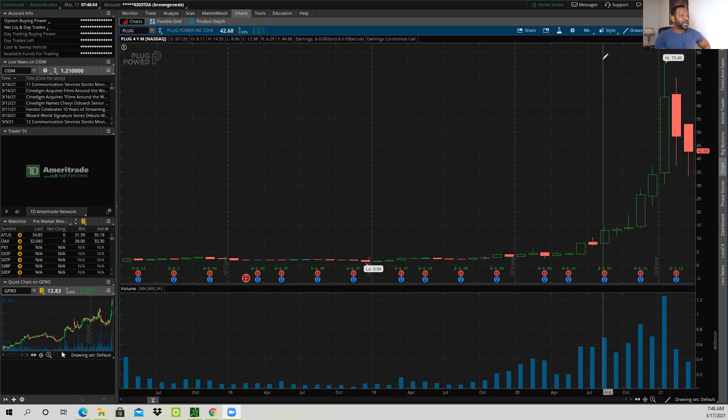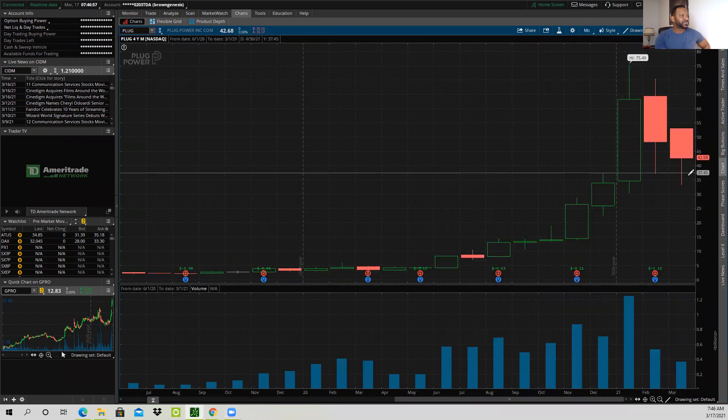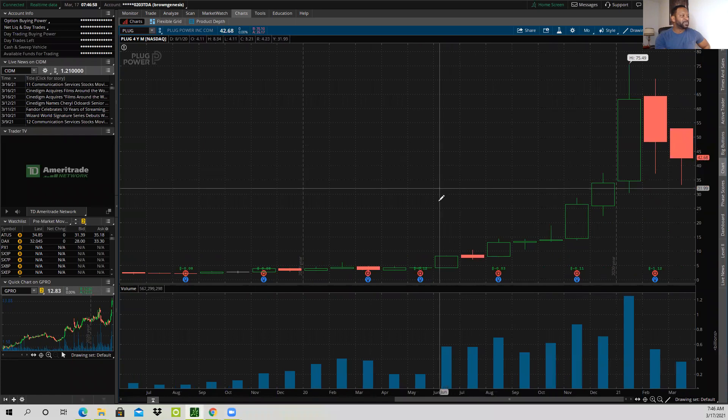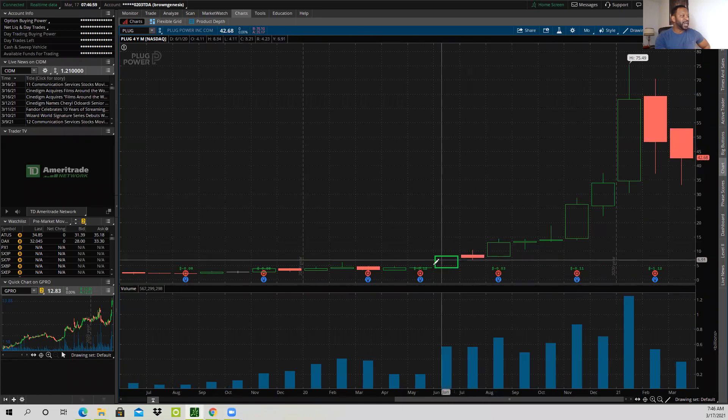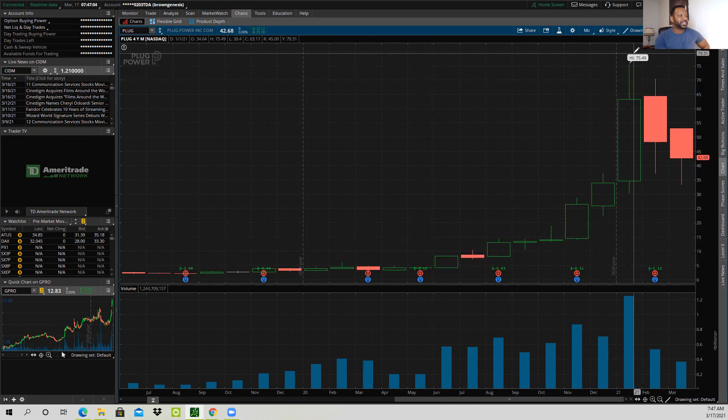It is the monthly chart, as you can see here. Let's make this a little bit bigger. You see, we've had a run in Plug Power from roughly just under $4 to $75.